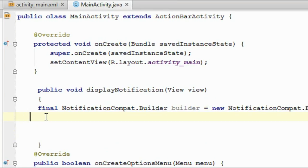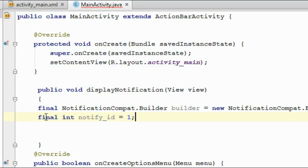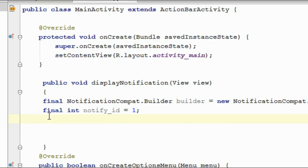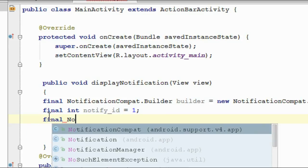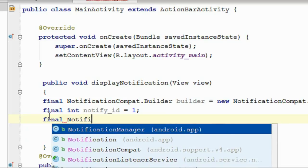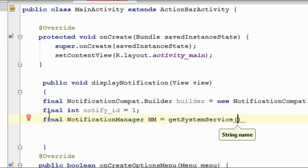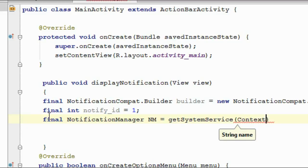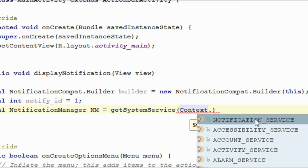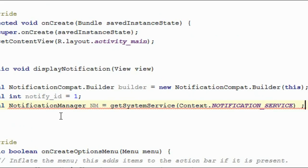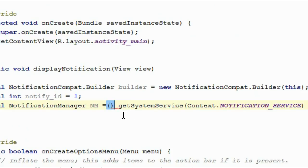For creating the notification we need a notification ID, so here I create a variable: final int notifyId, initialized to 1. For issuing the notification we need an object of NotificationManager — final NotificationManager, named 'nm', equal to getSystemService(Context.NOTIFICATION_SERVICE). You need to typecast this into NotificationManager.